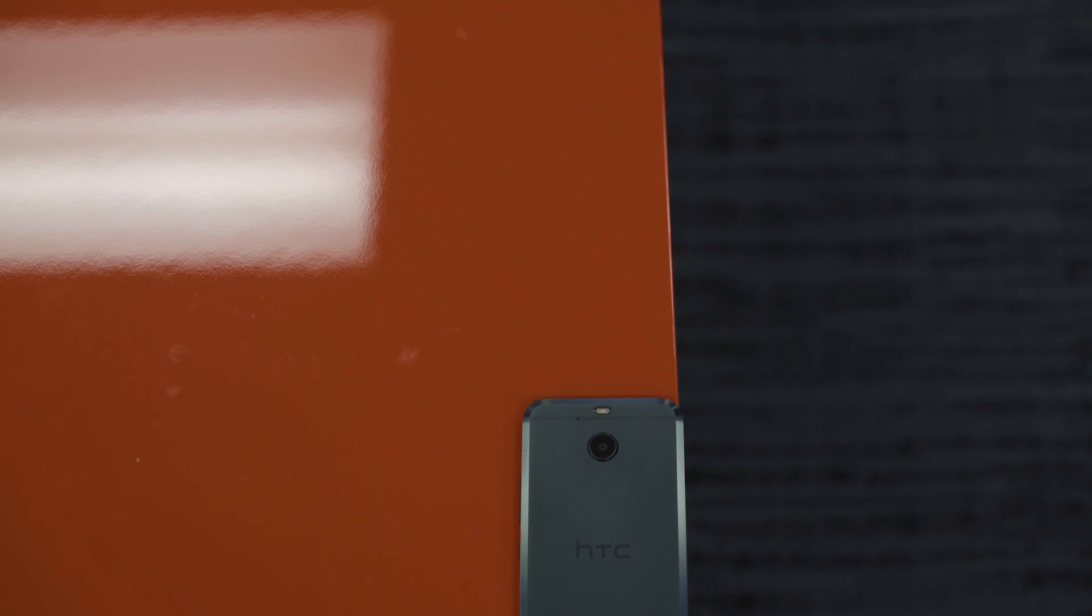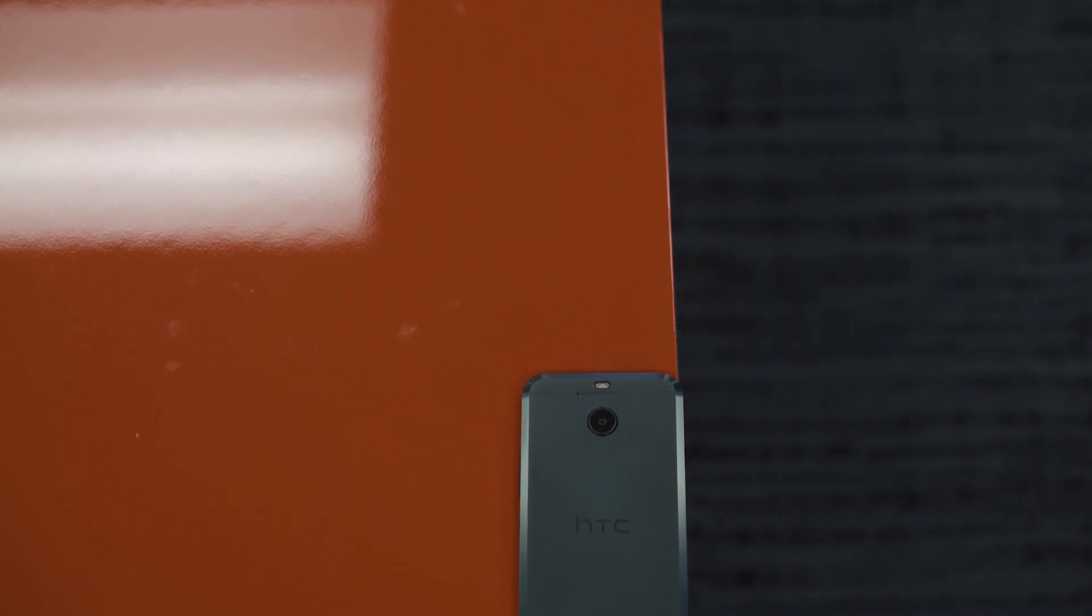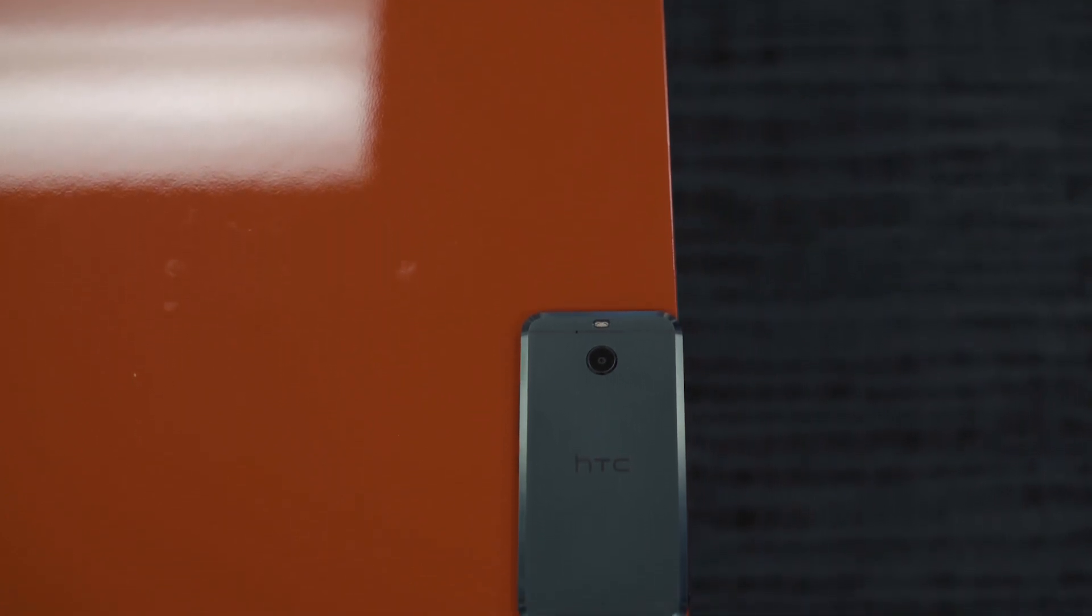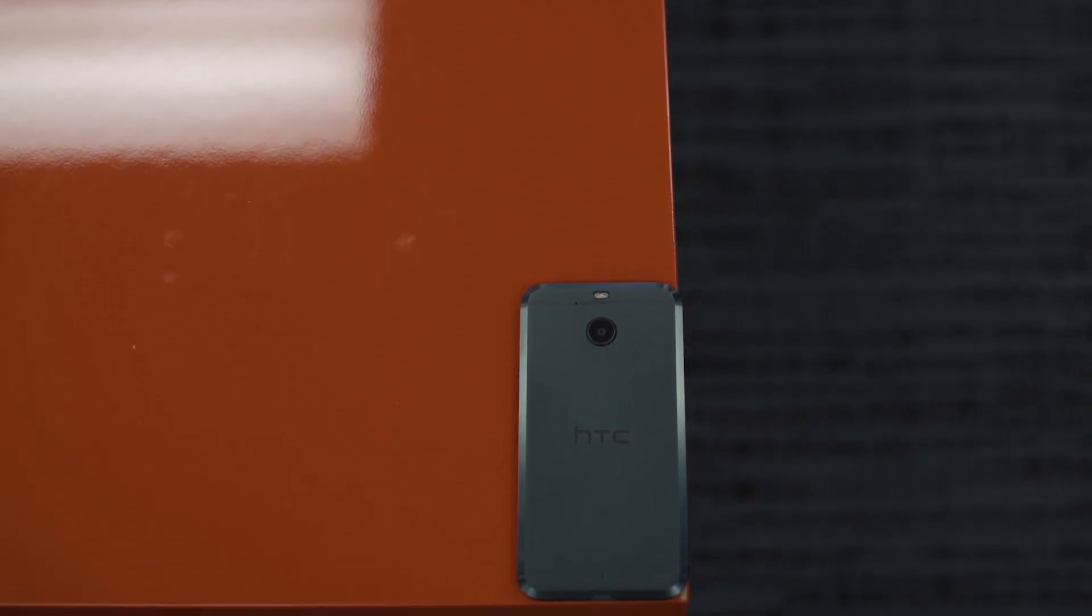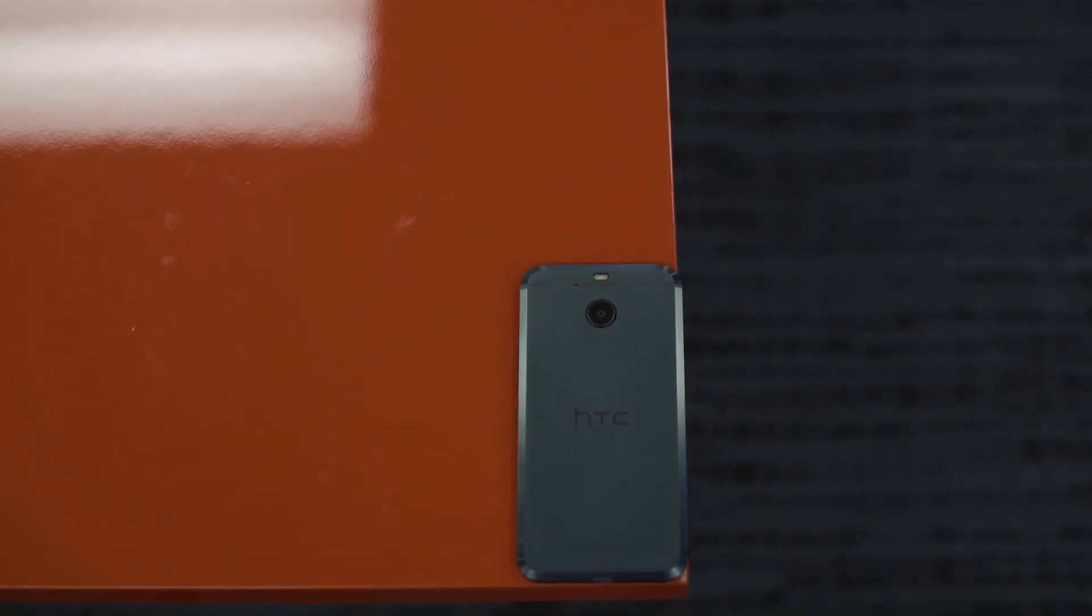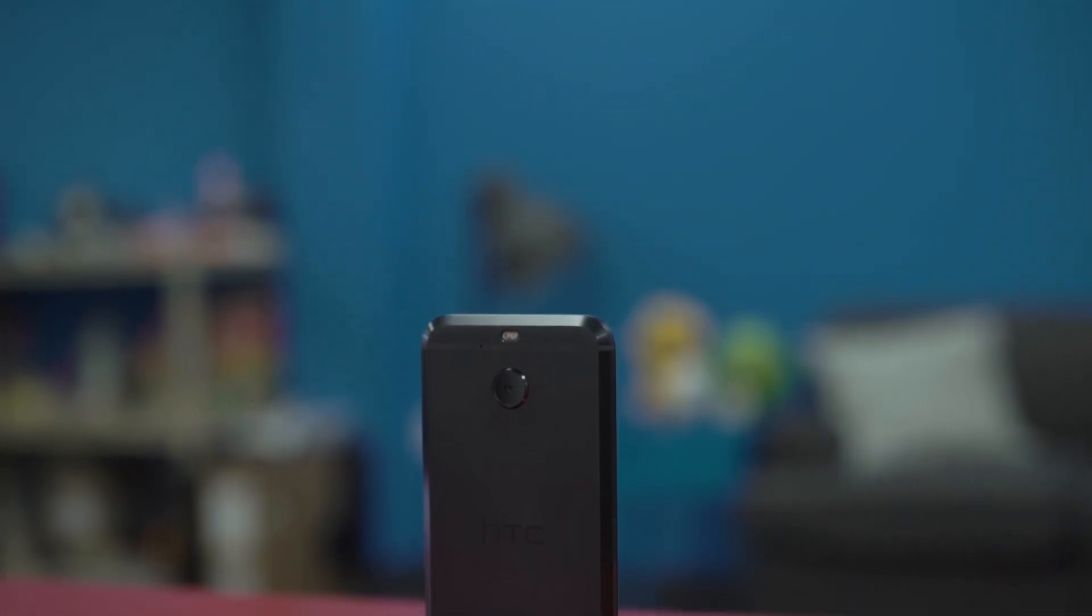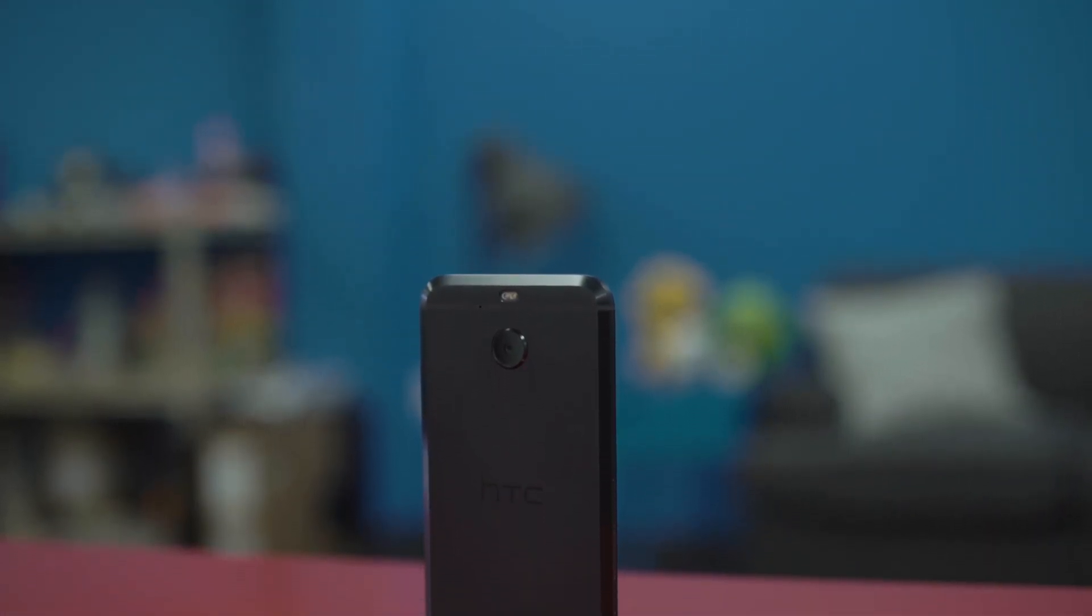So before I jump into specs, let's talk about design first. It's iconic HTC, not just because it's got the HTC logo. We can look at this phone and be able to cover that up and be like, this is clearly HTC. It's got that industrial look and industrial feel to it, and the build quality looks to be really awesome.